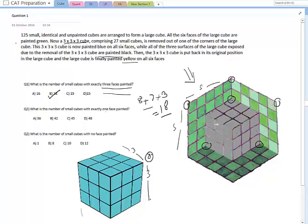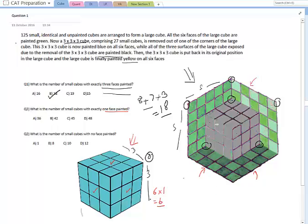The second question asks: what is the number of cubes with exactly one face painted? For one face, those are the cubes caught in the middle of faces. For the 3×3×3 cube that was pulled out, there is one cube on each face — six faces total — giving six. For the bigger cube, on the three undamaged faces we have 3×3 cubes with one face exposed on each, so that's 9 into 3 equals 27.